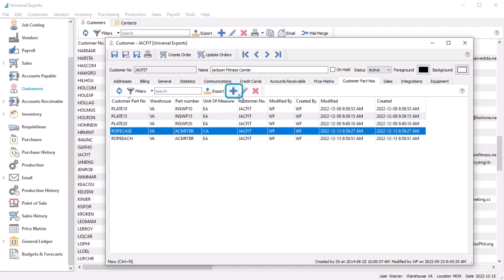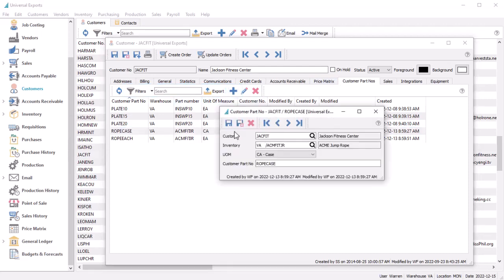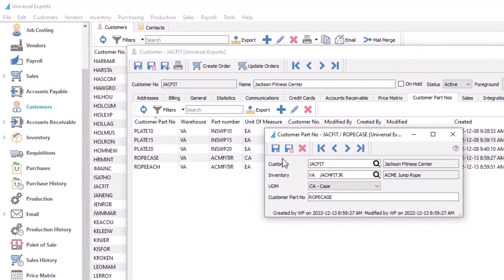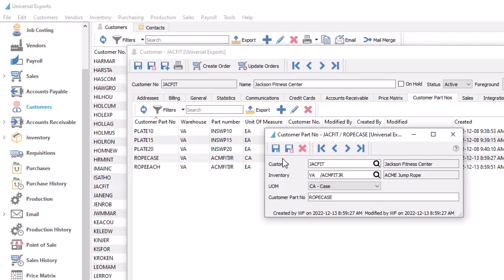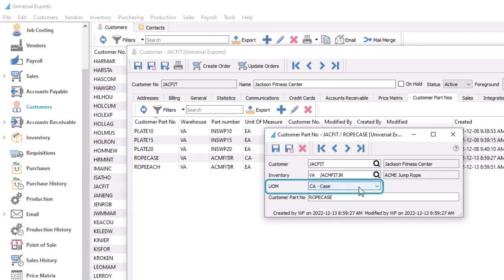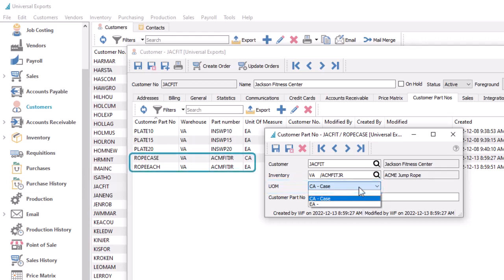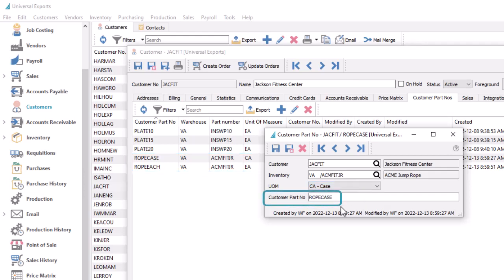Create a new customer part number, or edit an existing one. For each customer part number, you select the inventory part number and warehouse. If this item supports multiple units of measure, you also choose which one belongs here. It is possible to create customer part numbers for the same inventory item but different units. Then enter the value that the customer uses for this part. You cannot create multiple records that use the same customer part number.